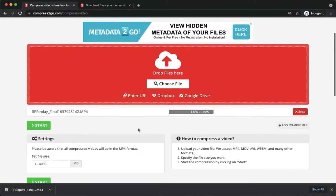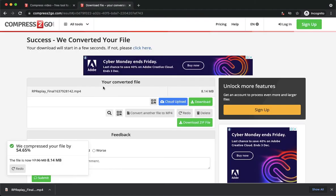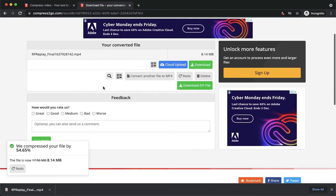And then after it is done loading right here, you just simply click on start and you will now be able to see this page.